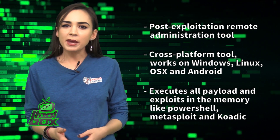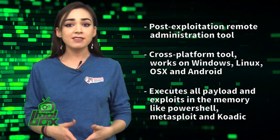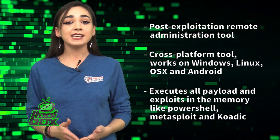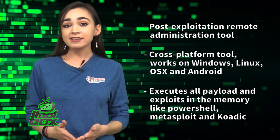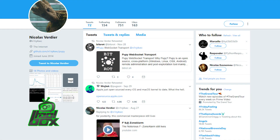It even supports payload generation in multiple formats like Python, PowerShell, EXE, Reflective DLL, and more. This tool is written in Python and was developed by Nicholas Verdier, who is at n1nj4sec on Twitter.